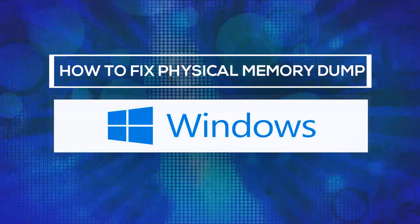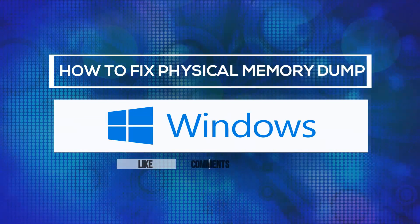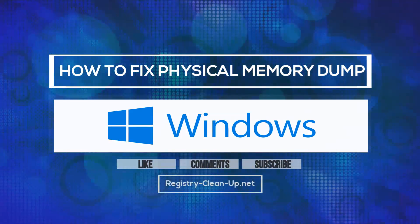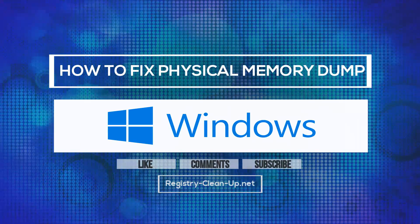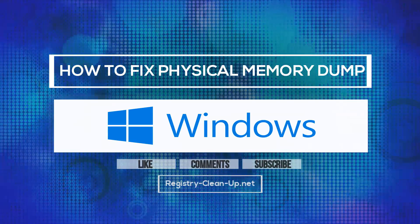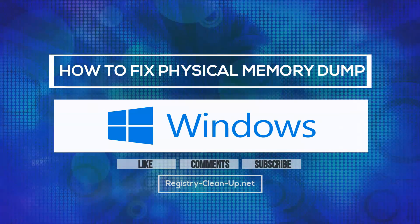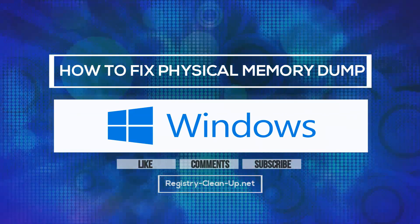If you enjoyed this video, please don't forget to hit the Like button, leave your comments or questions below, and subscribe to my channel for more PC performance tips. See you next time!